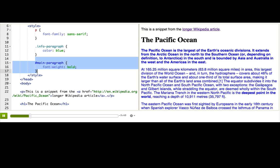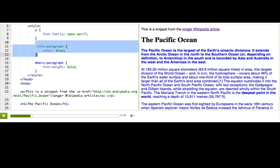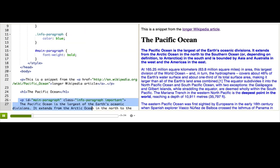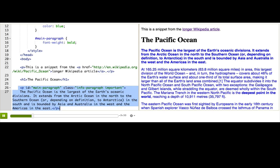Now, if we look at the main informational paragraph, we see it's had all three properties applied to it — it's sans-serif, blue, and bold. The browser applied them all because the selectors in every rule selected for that paragraph.